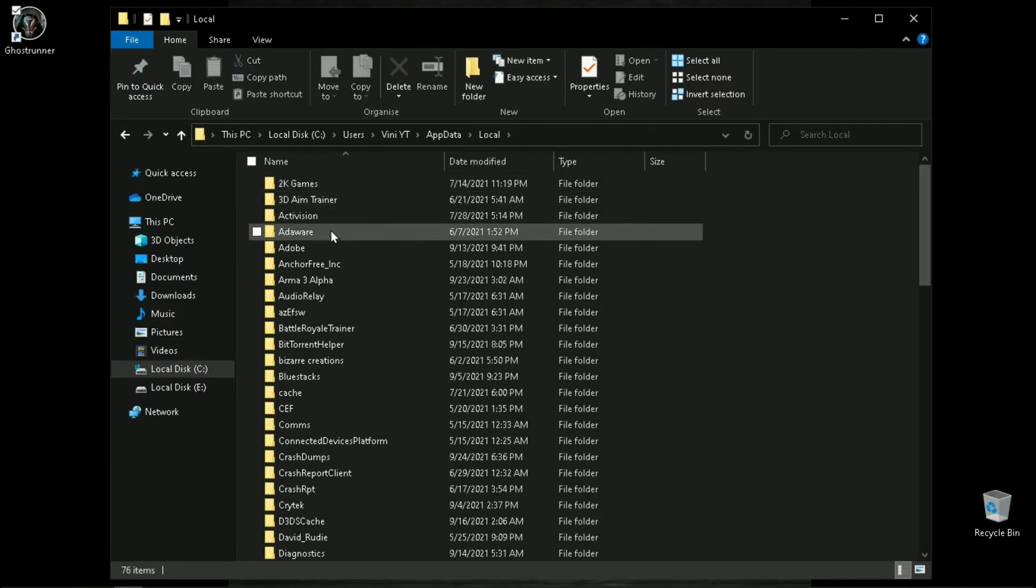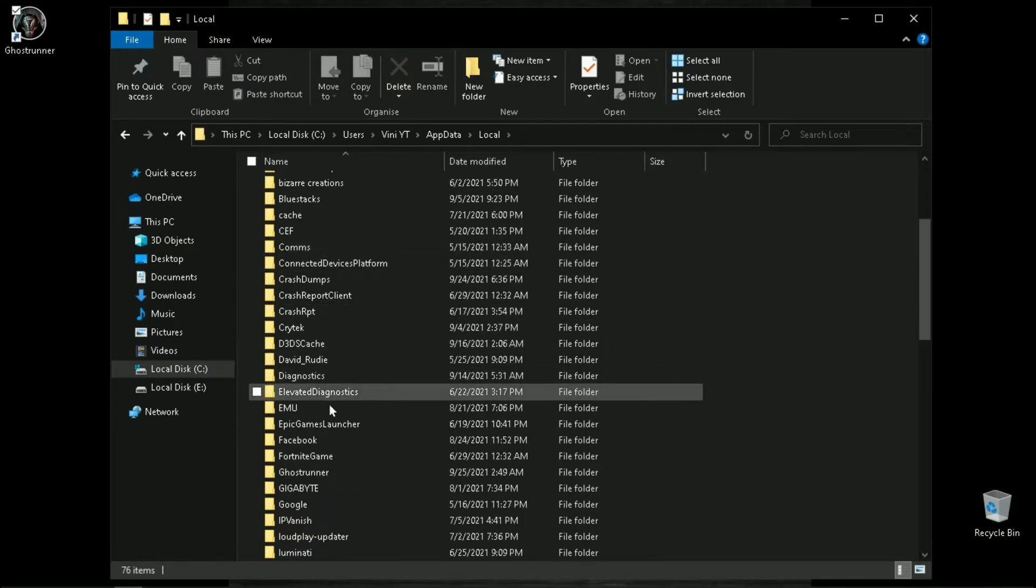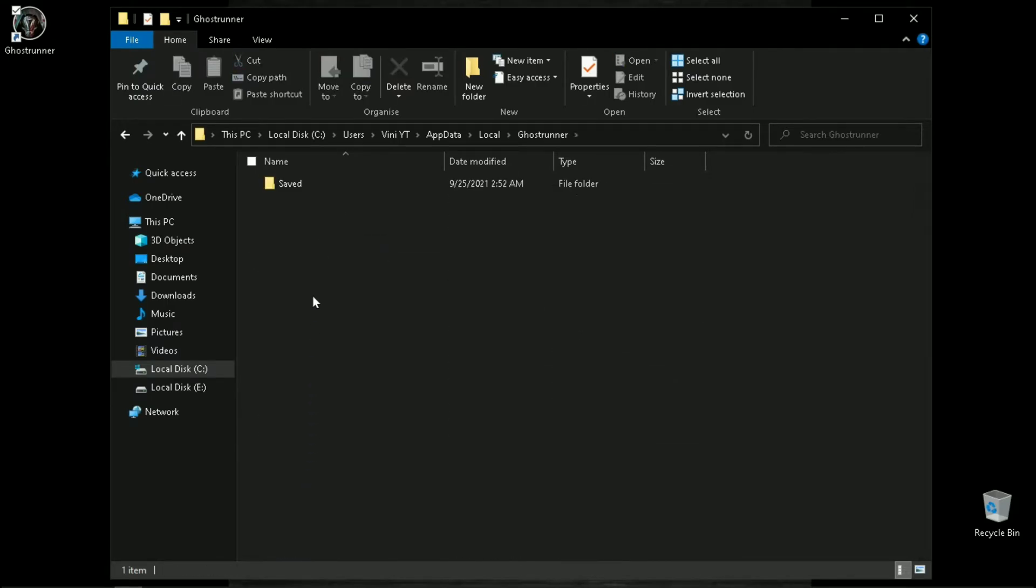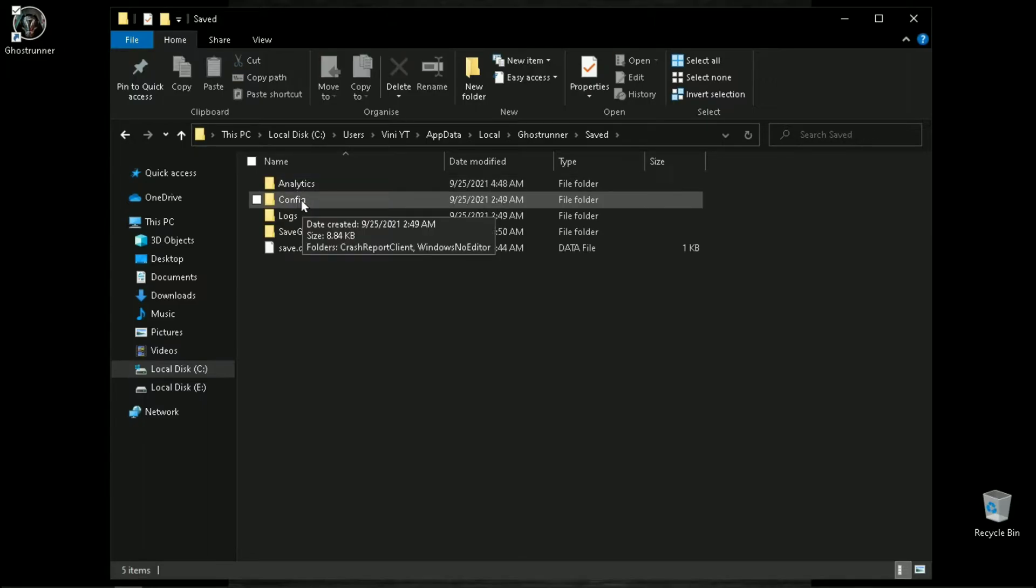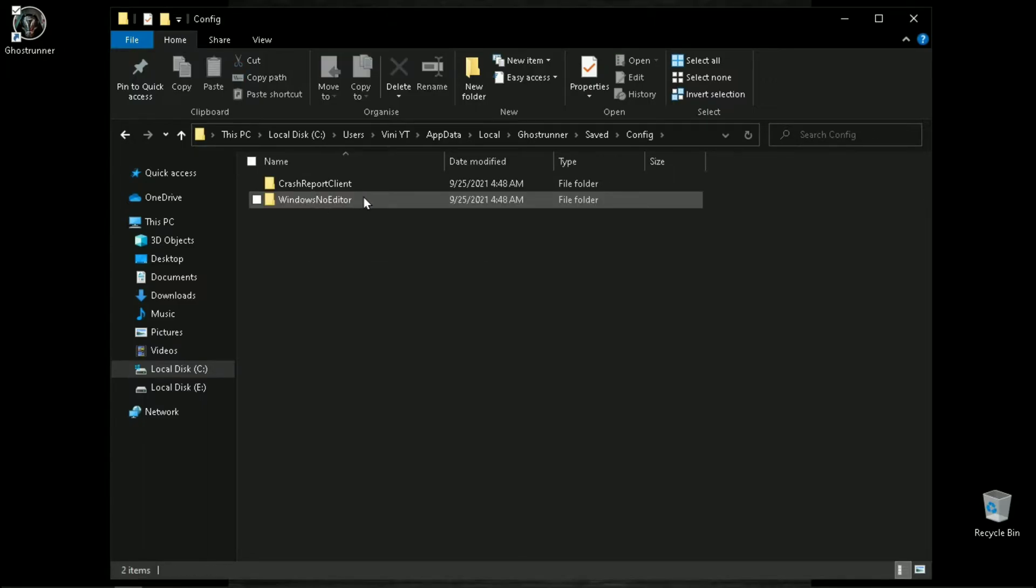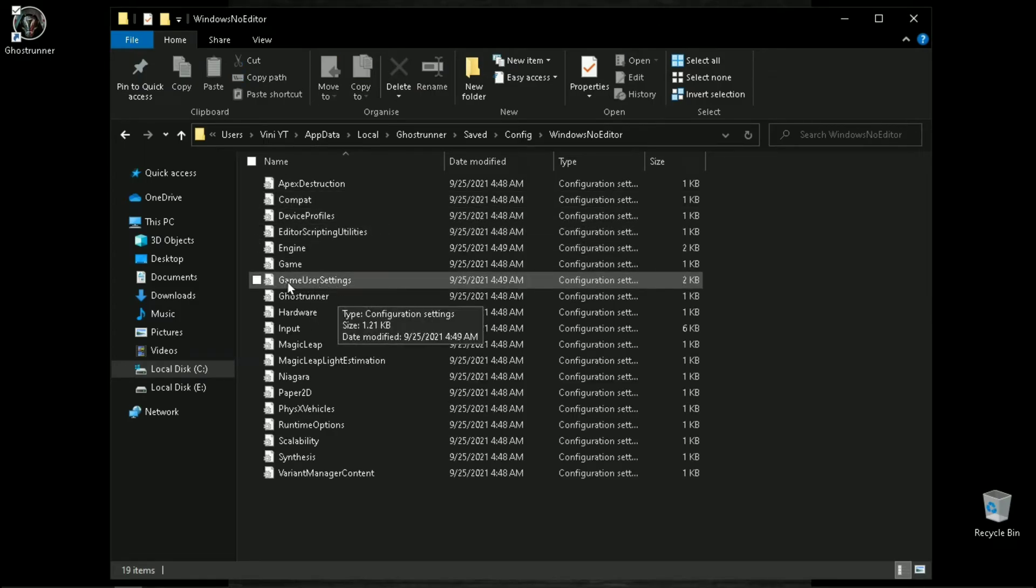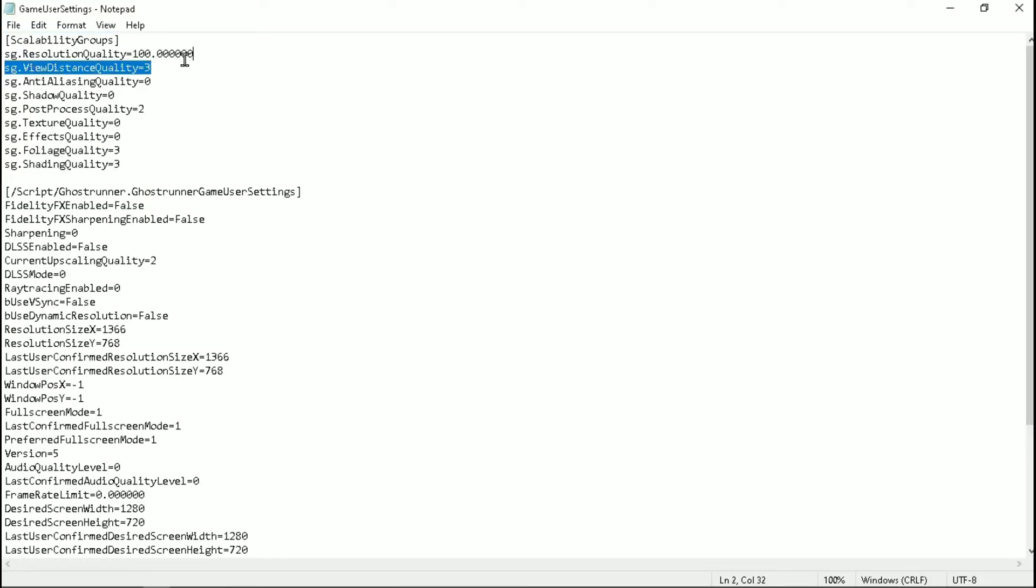ghostrunner, saved, config, windows no editor, and the file called game user settings. Open it with notepad. First change resolution quality to 50.